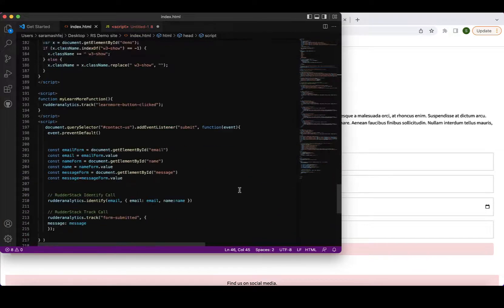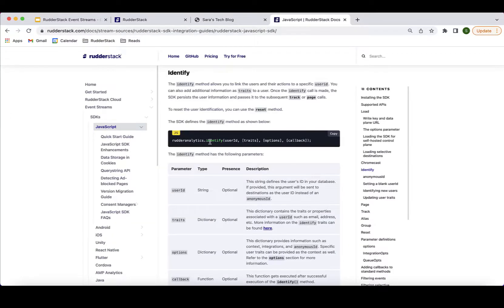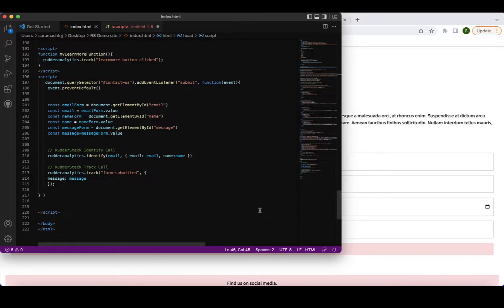Let's look at the code we'll use. We're capturing the email, name, and message from the contact form, and passing those variables as values to both an identify call and a track call. Looking at the documentation, the identify call's first parameter is always the user ID value, and we can also pass traits to further describe the user. I'm passing the email as the user ID and a traits object. Whenever a user clicks 'Send Message,' the identify call fires, along with a track call with the event name 'Form Submitted.'